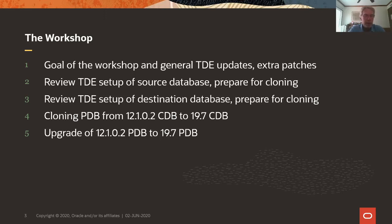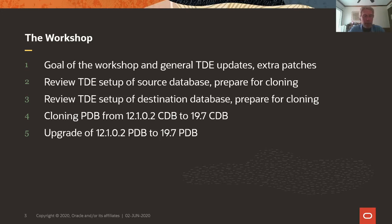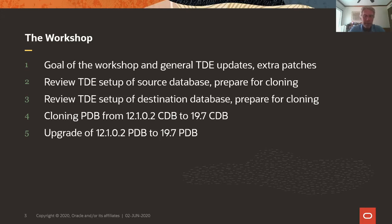Part two, three, four and five are the live demo. Then we will go through the TDE setup of the source database and prepare that for cloning. We will review the TDE setup of the destination database and prepare that for cloning. Then we will be cloning a PDB from a 12.1.0.2 container to a 19.7 container, and then we upgrade the 12.1.0.2 PDB to a 19.7 PDB, always keeping the encrypted tablespaces and the encryption master keys in close view.